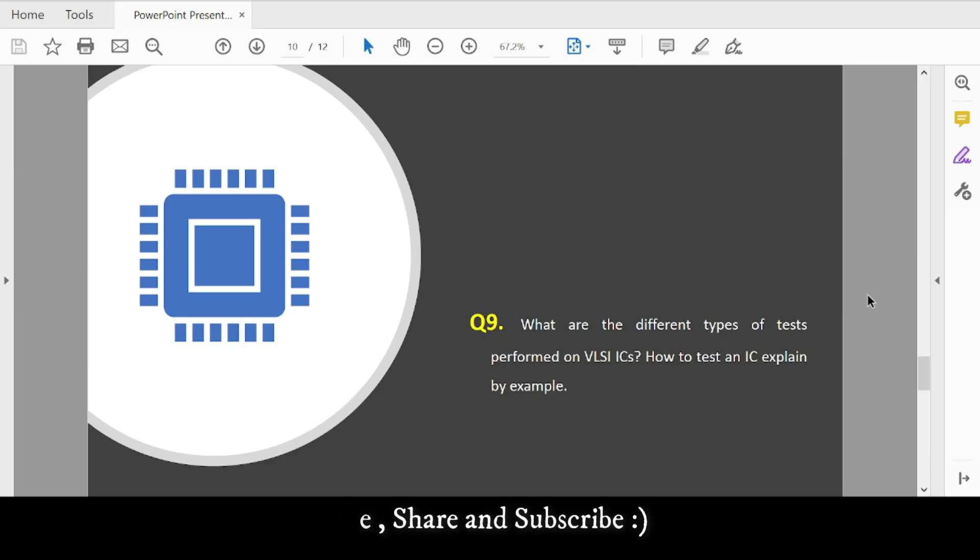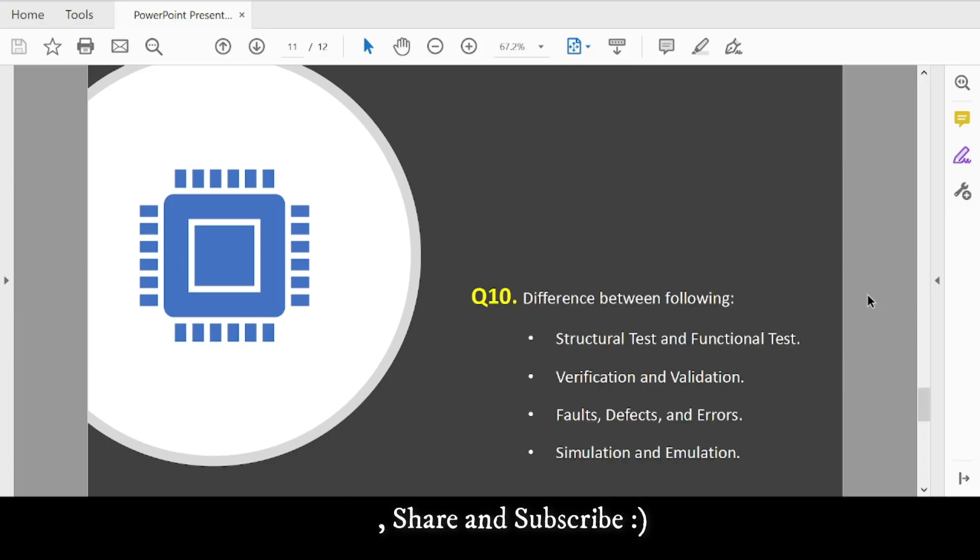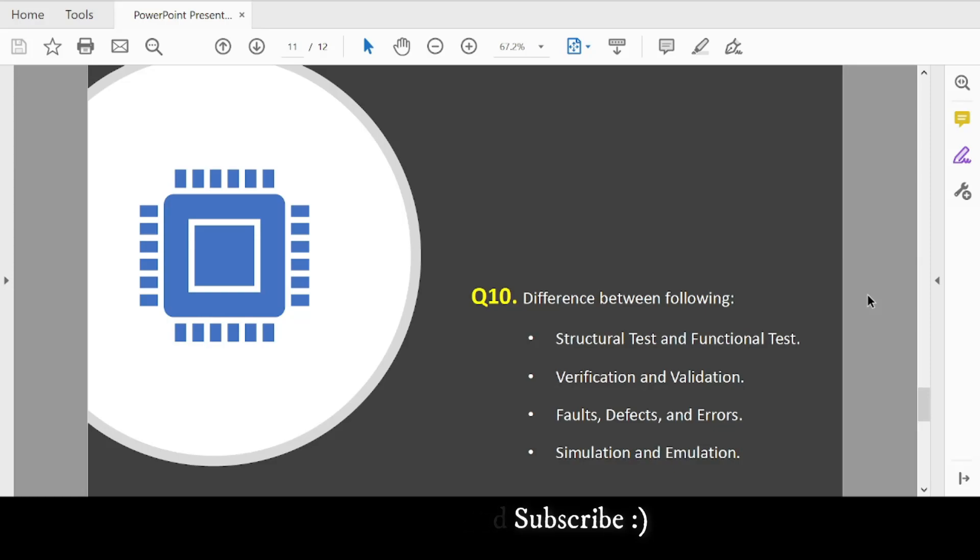Question 10: Figure out the differences between structural test and functional test, verification and validation, fault versus defects versus errors, and simulation versus emulation. For this video, these are the 10 basic questions. I'll keep posting more questions over time, including intermediate and advanced level questions.